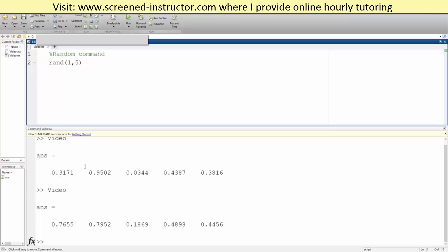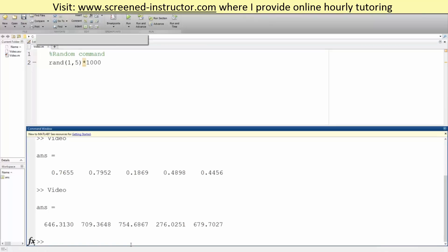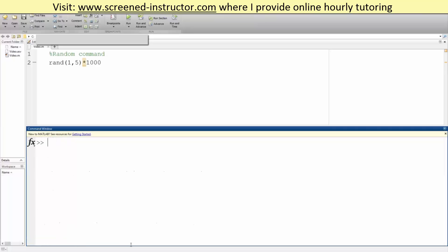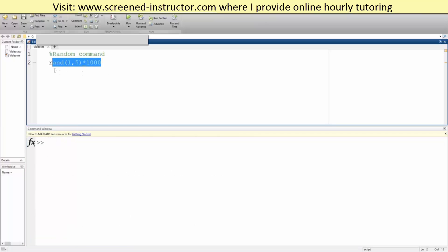But now likewise we can say multiply by a thousand to get larger numbers. Okay, so we can also do a random 3 by 3, 2 by 2 matrix.